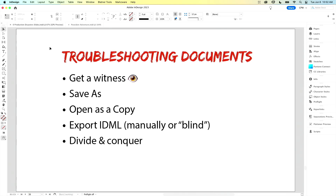Then we come to the divide and conquer approach. If you have a long document — 100 pages or something — you can save a copy, delete 50 pages, and see if the problem occurs in the 50 pages you saved. Continue dividing that in half, and so on and so forth, until you get to the problem page. Isolate the problem.